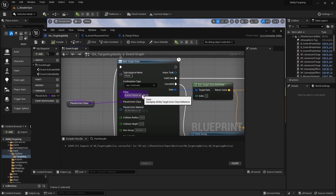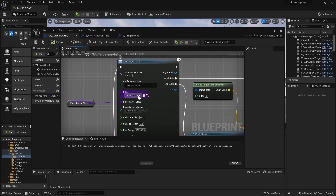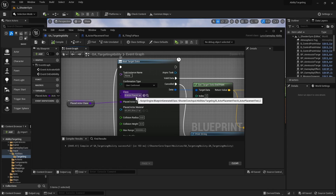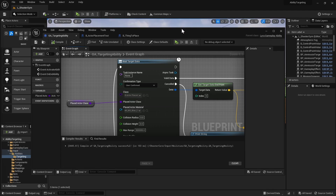I actually had to create my own class for the ability target class, and I have posted that code inside my GitHub repo. Next part of this video I'll just show you what happens if you use the actor placement that comes with the gameplay ability system plugin.